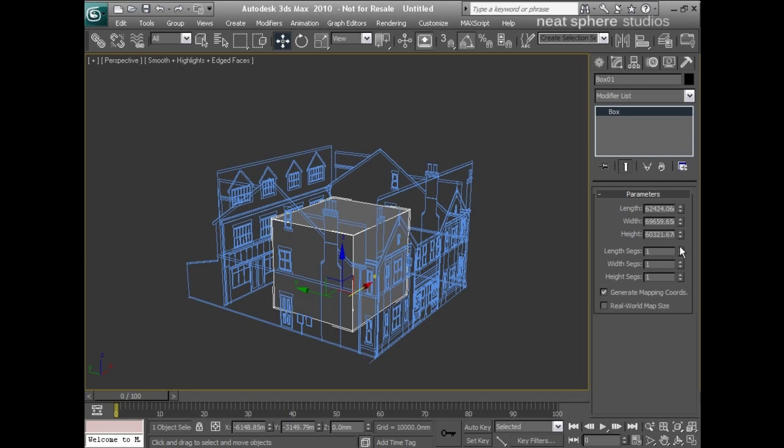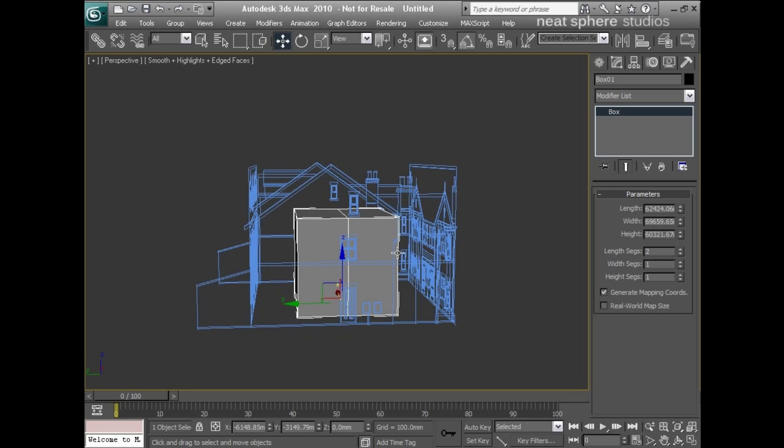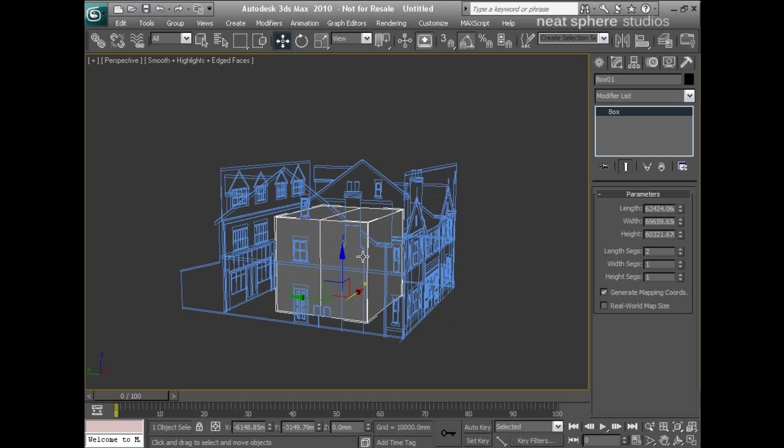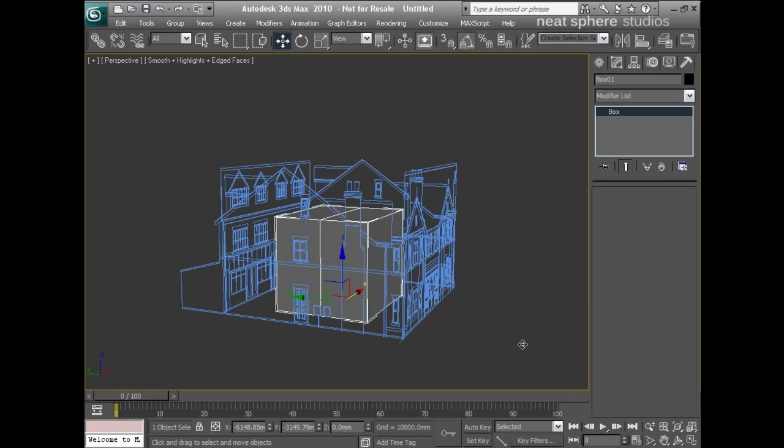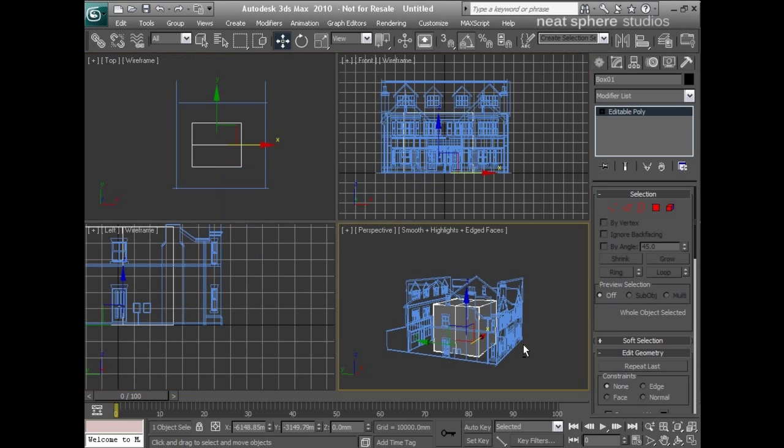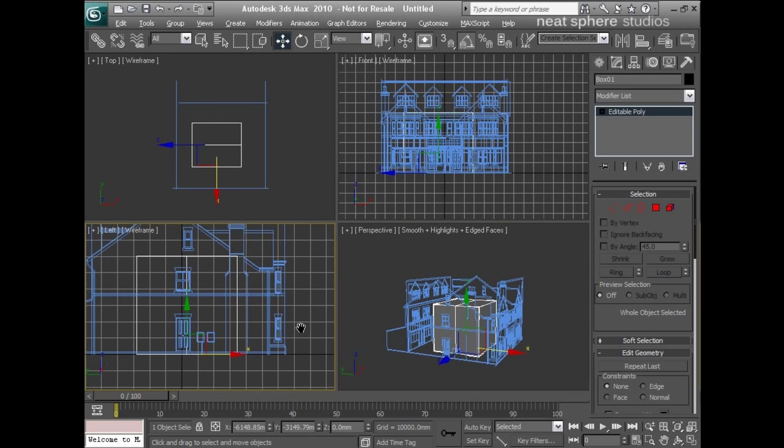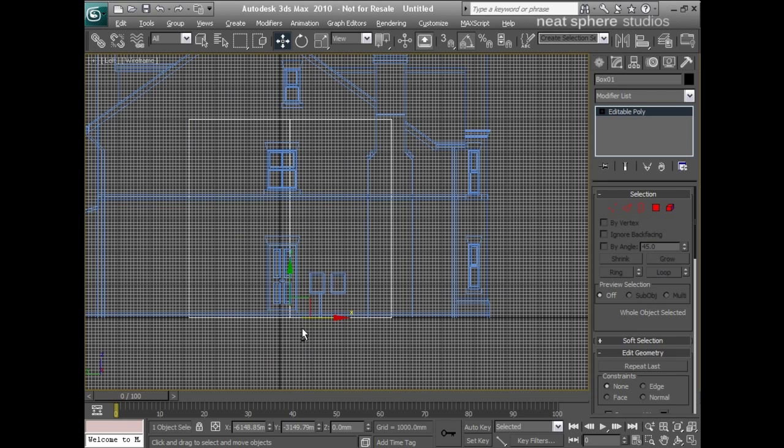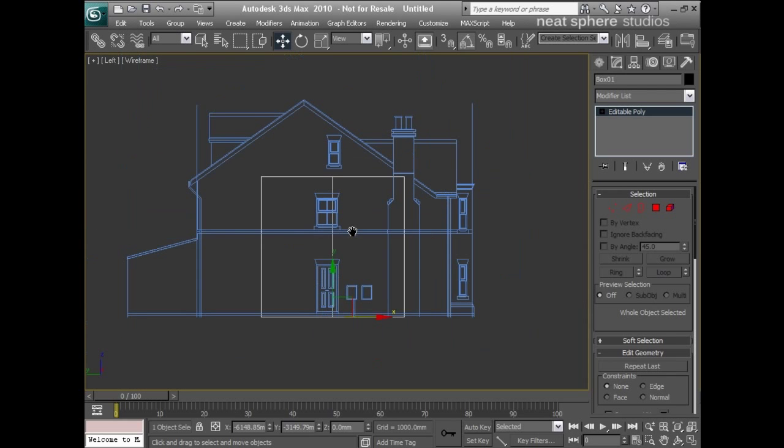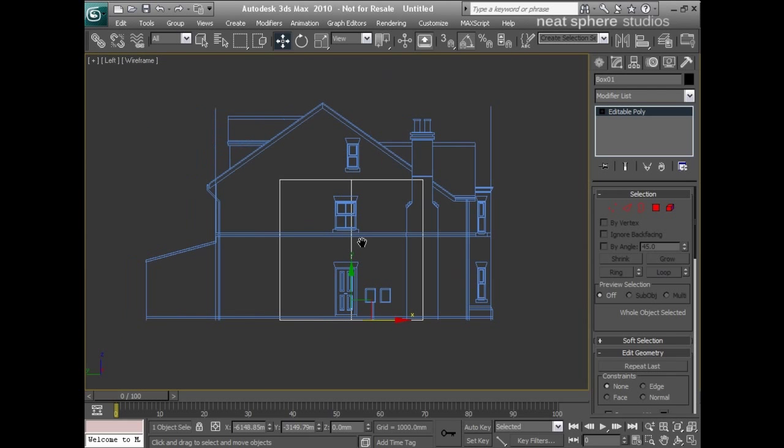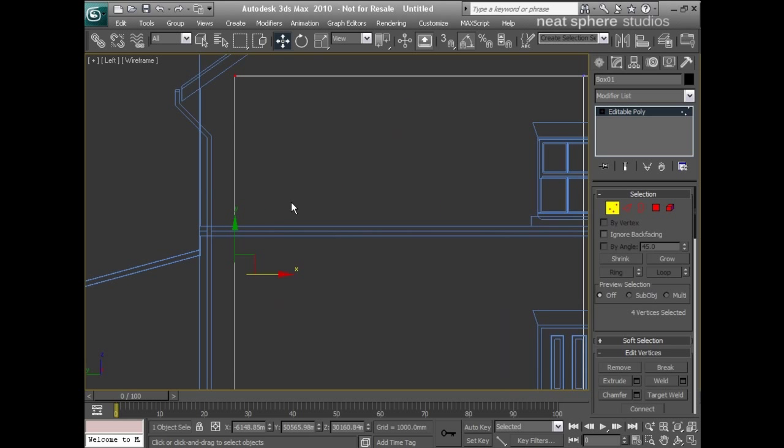So from my parametric shapes I'm going to make a length segment of one, and I'm going to right click and convert that to an edit polygon. From what is my left view I'll now come in and start working with vertices only, and I'll select all of these and drag them off to the edge of the building.